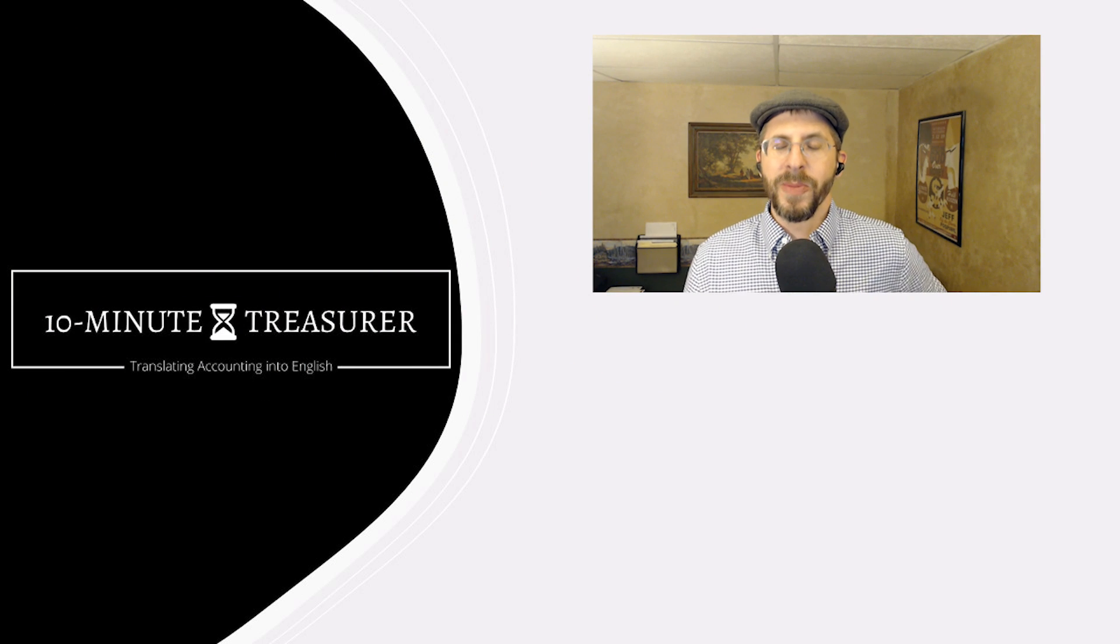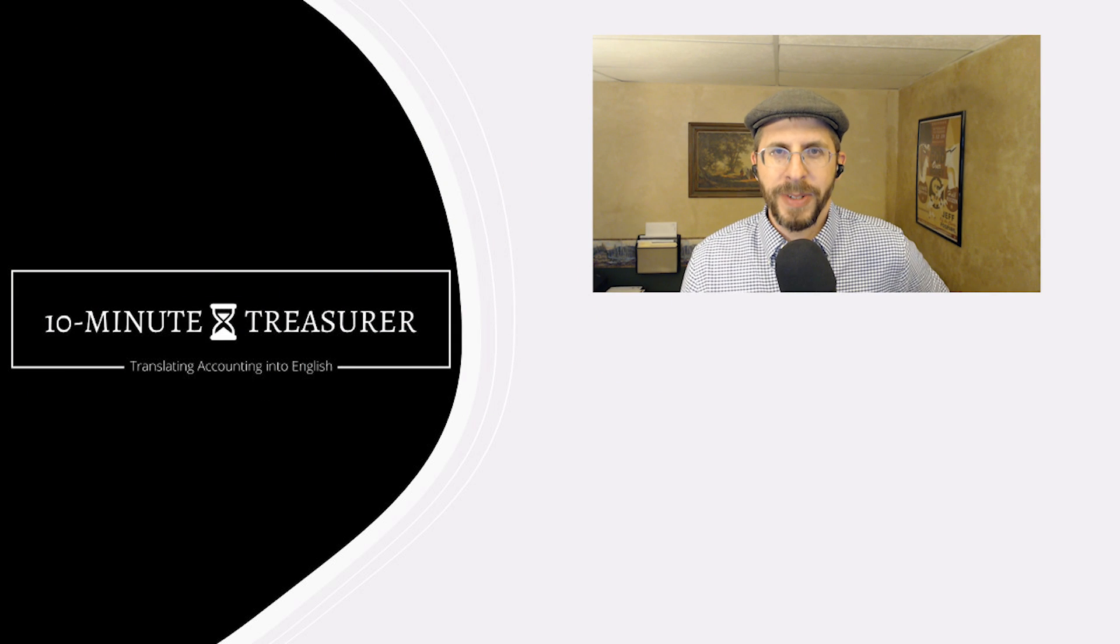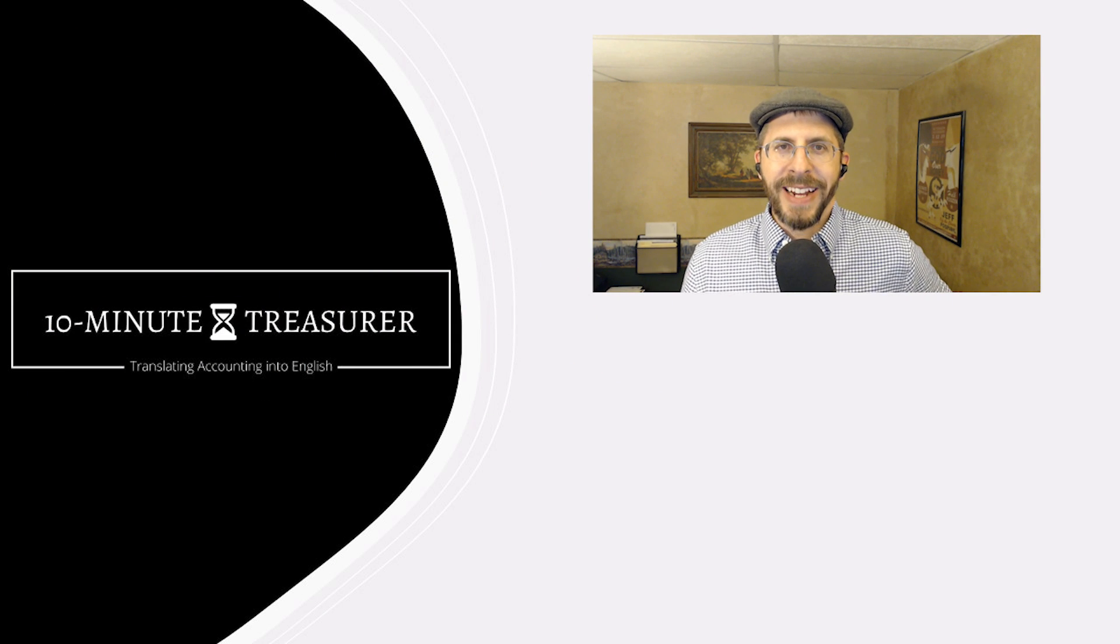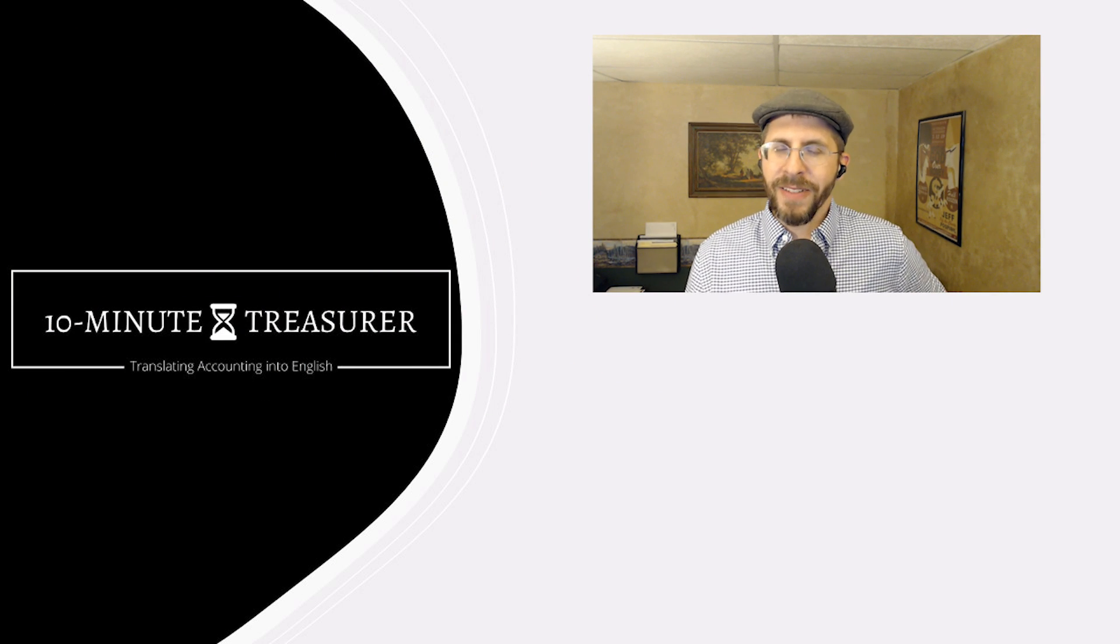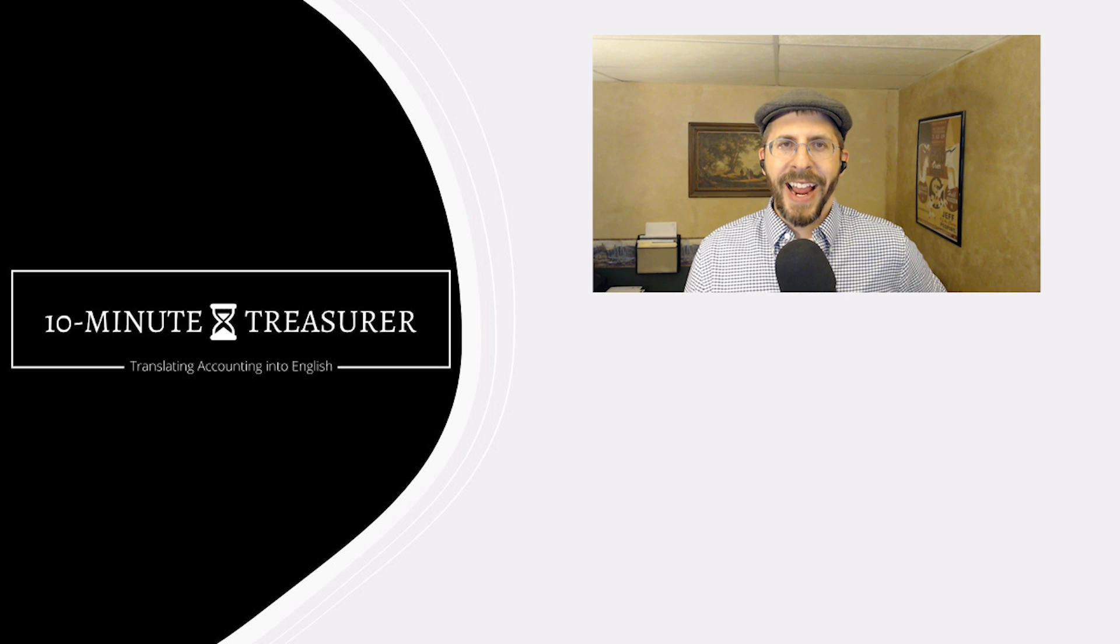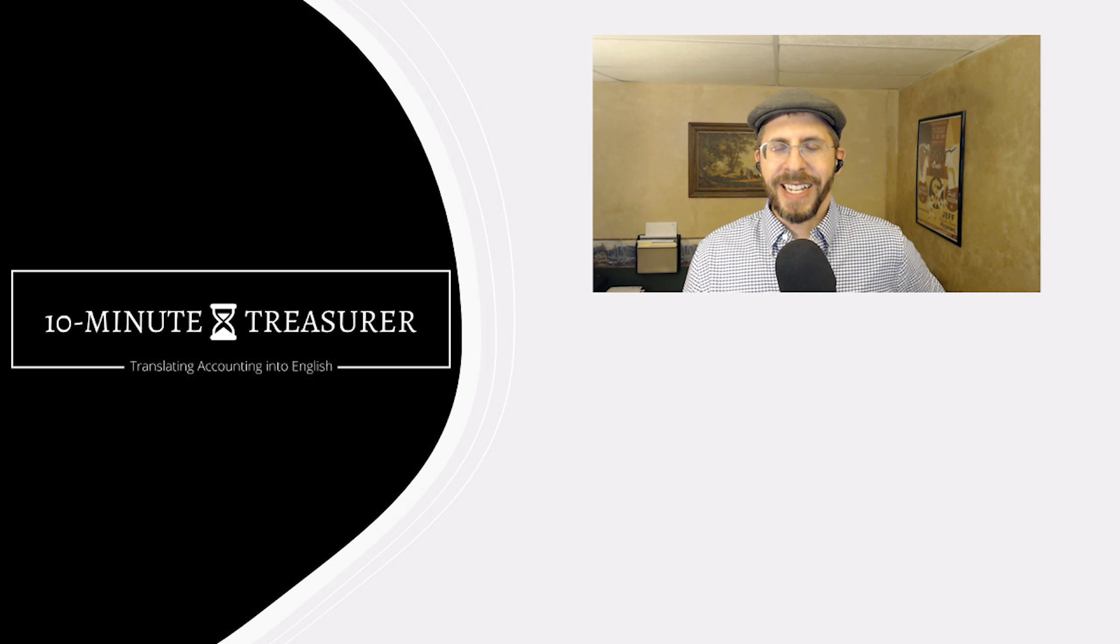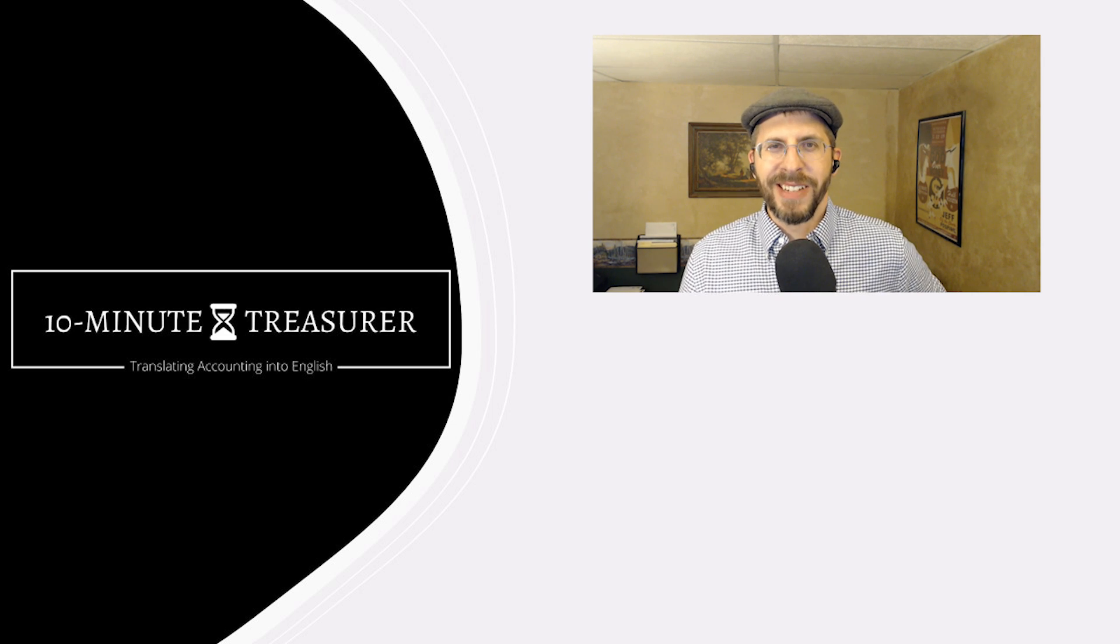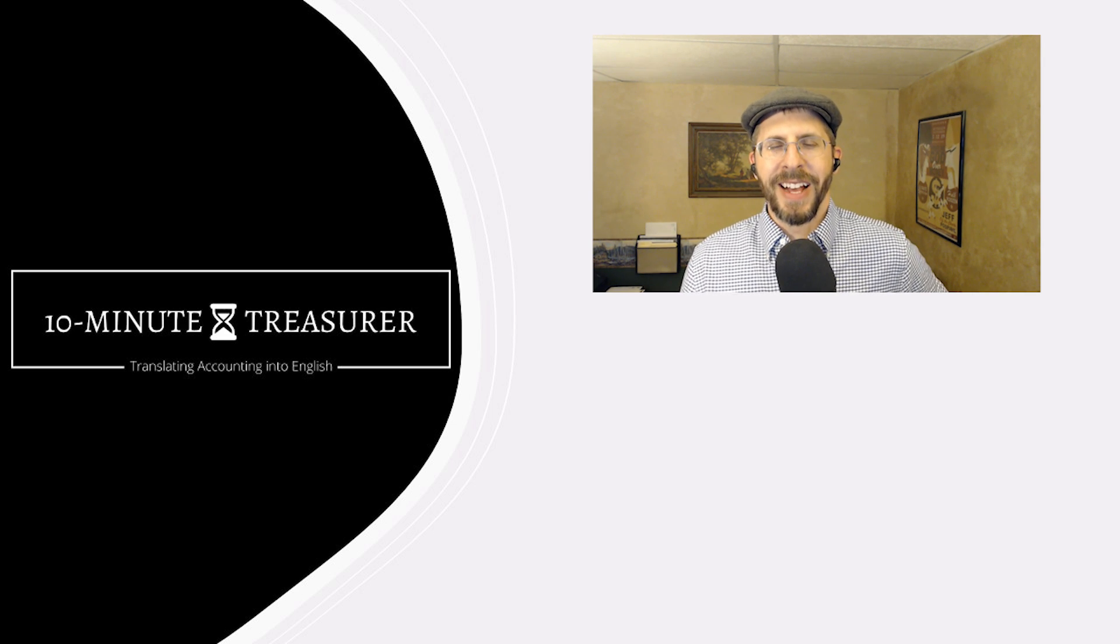Welcome to the 10-Minute Treasurer. My name is Jeff Pospisil, and I love Excel and really get excited when I learn something new about Excel.